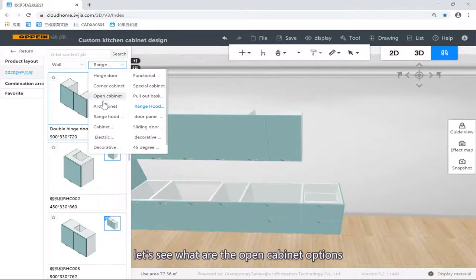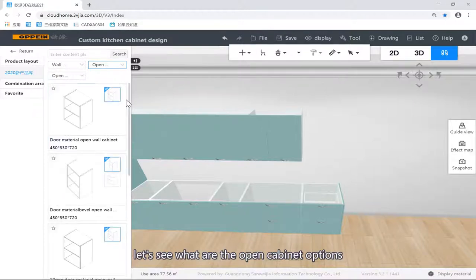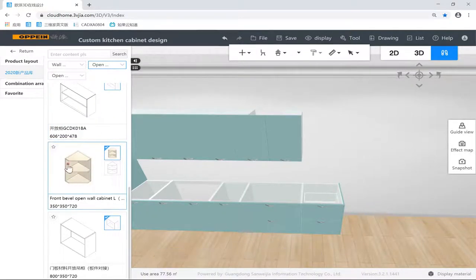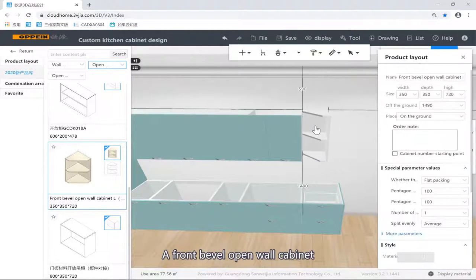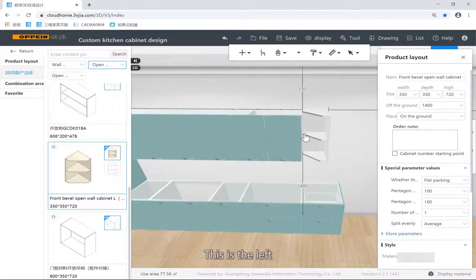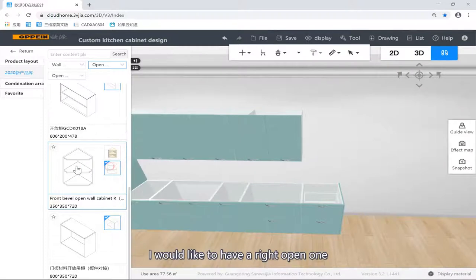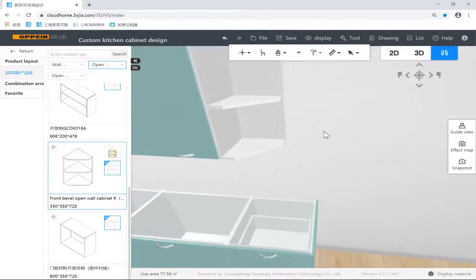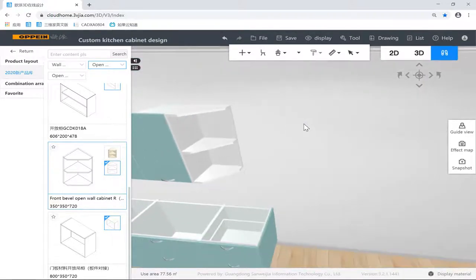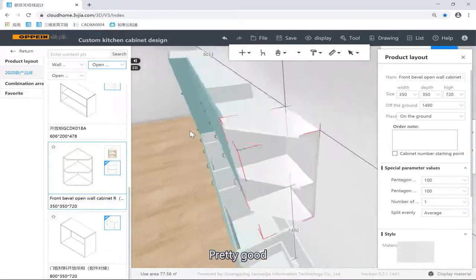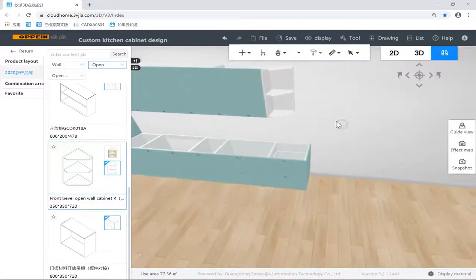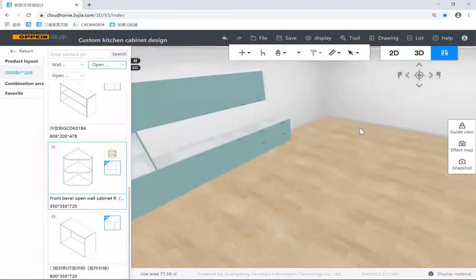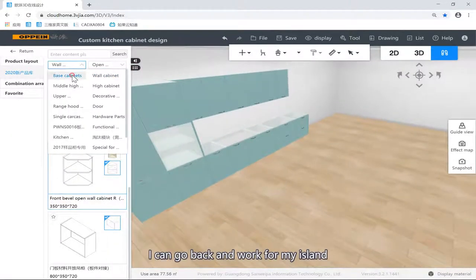Let's see what open cabinet options I have. I'd like something like the front barrel open wall cabinets. This one is the left — I'd like to have the right open one, like this. Then I can go back and work on my items.